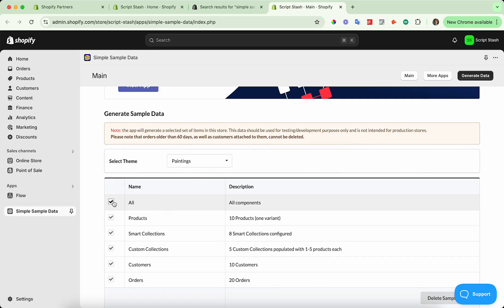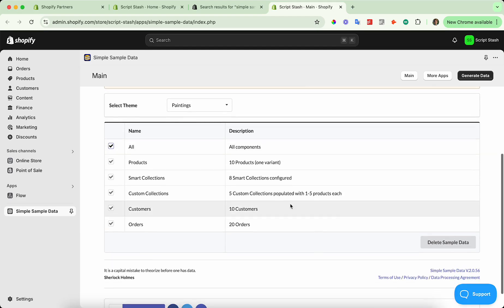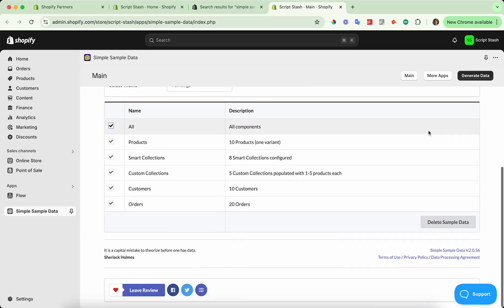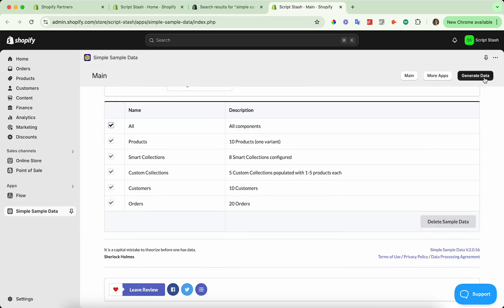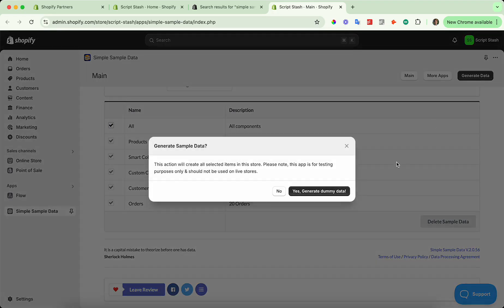So I'm going to go ahead and select all, import everything. And I'm going to press generate. Now I'm going to press yes, generate dummy data.